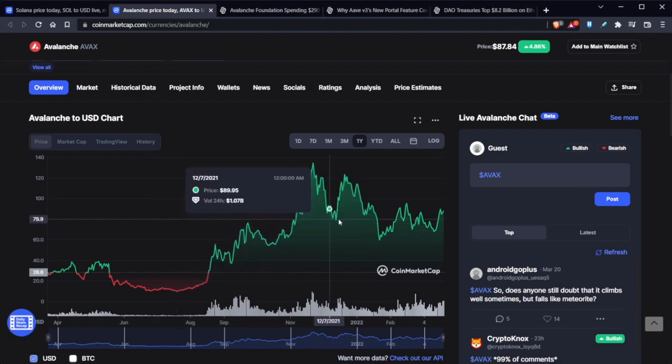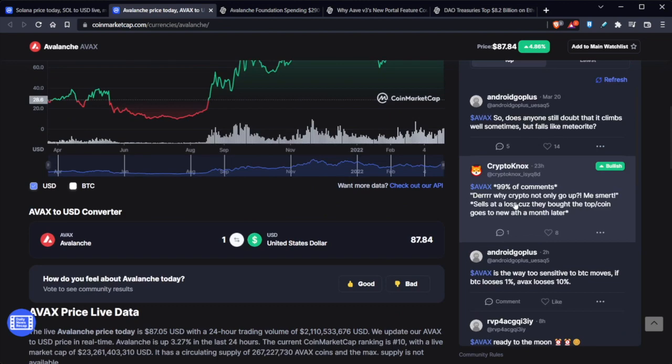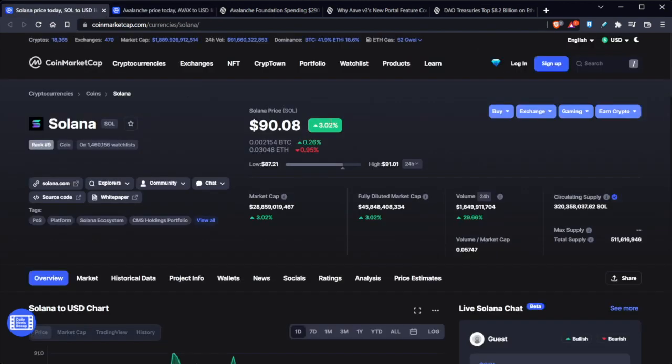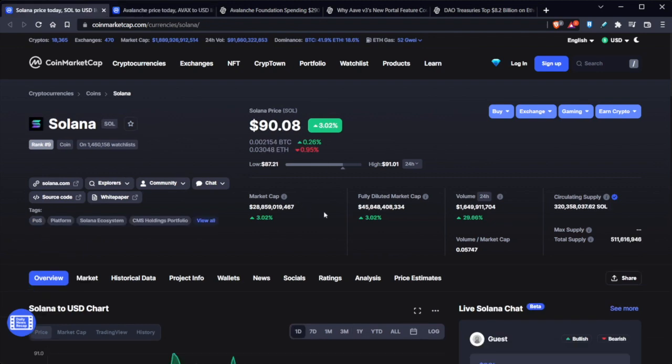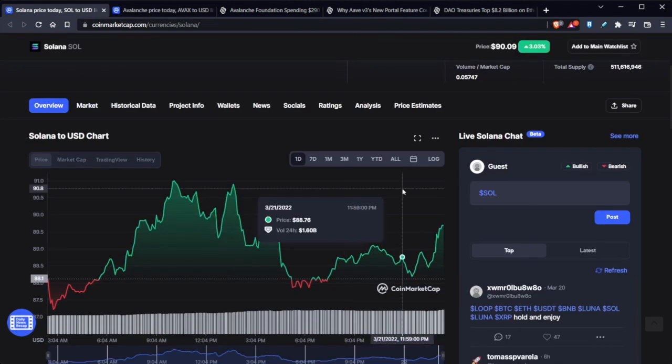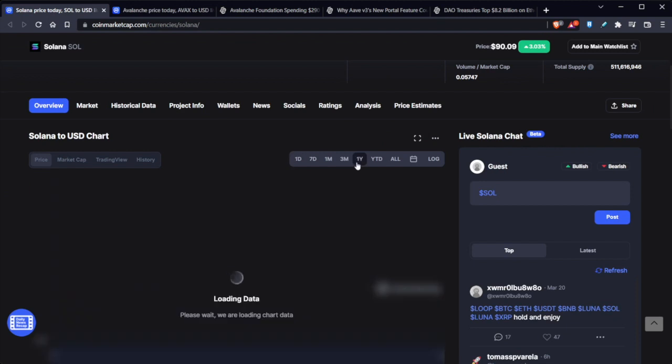Just imagine the insane amount of profit from that hold. Currently basically $90 flat. And Solana is ranked 9th in the world, while Avalanche is ranked 10th. So this is going to be quite interesting. Solana market cap is 28.8 billion and Avalanche market cap is 23.4 billion.